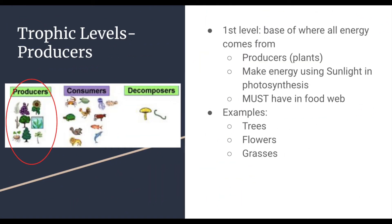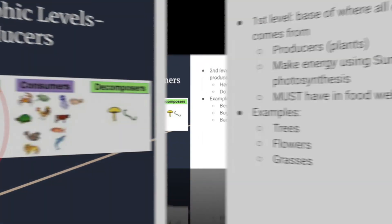Starting with the lowest base level are the producers. The producers use sunlight, nutrients, and water from the soil to make sugars through photosynthesis that can be used for energy by other organisms. These are usually plants or any other organism with a chloroplast, and some examples would be trees, flowers, and grasses.